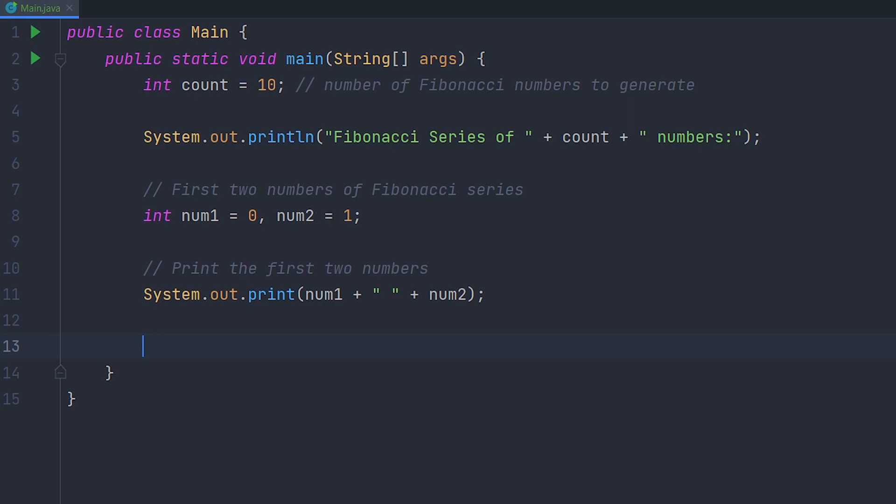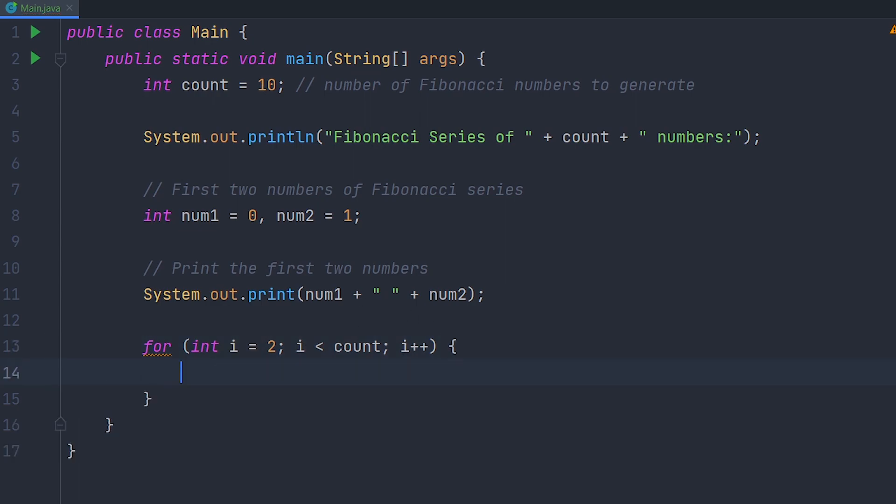Now finally for the last part, we're going to have to make a for loop. We're going to set i to 2 and go until the count which is 10 over here, so it'll only go for 10 times.